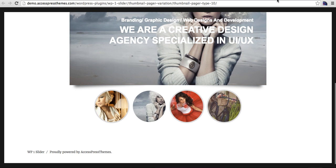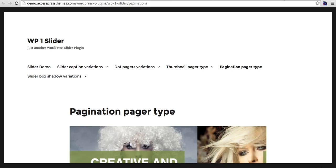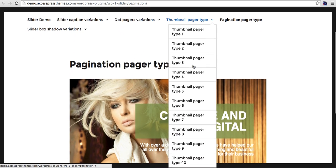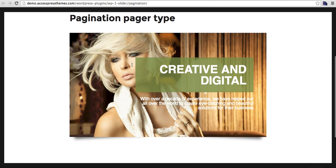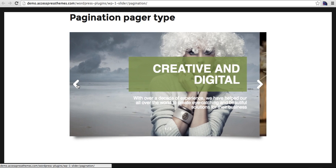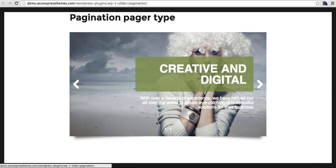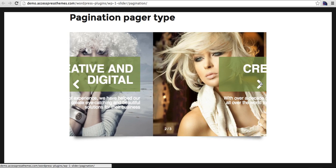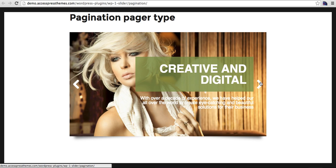For the pagination, here you can see options arranged 1 by 3, 2 by 3, and 3 by 3.